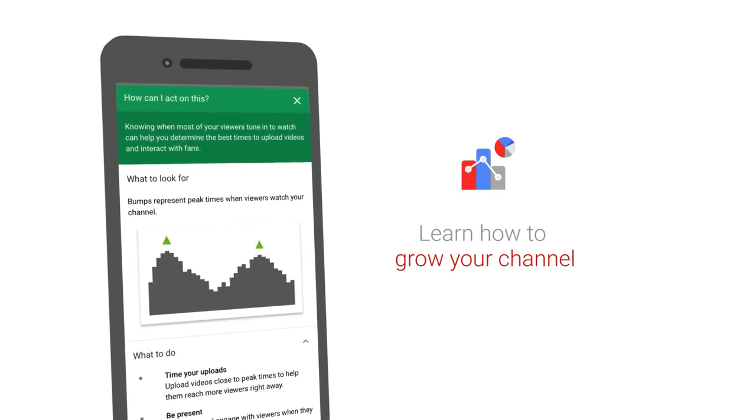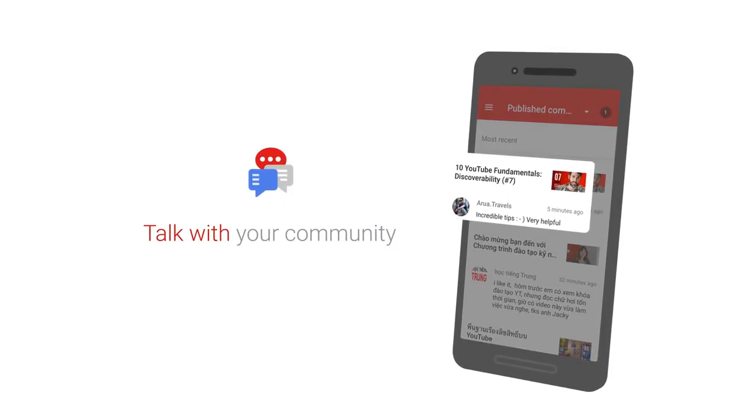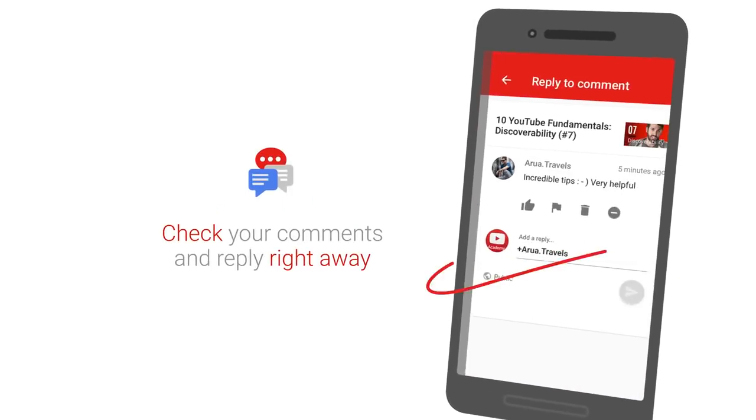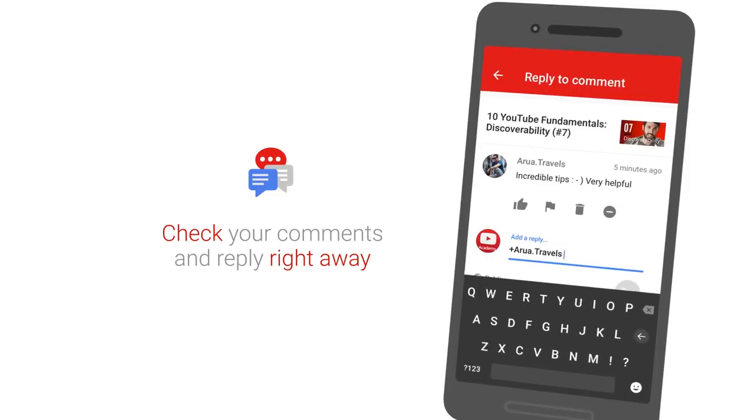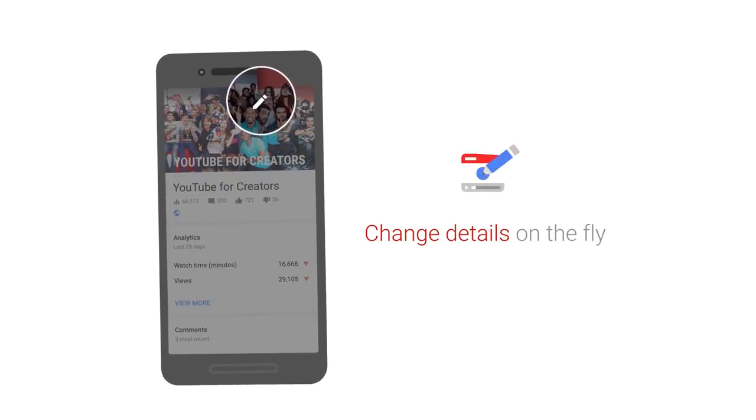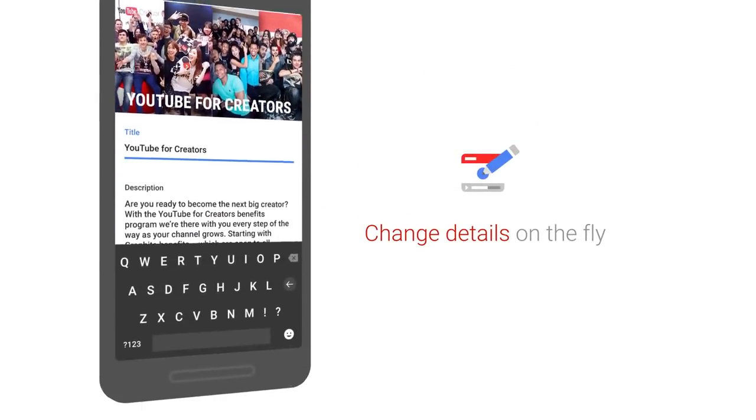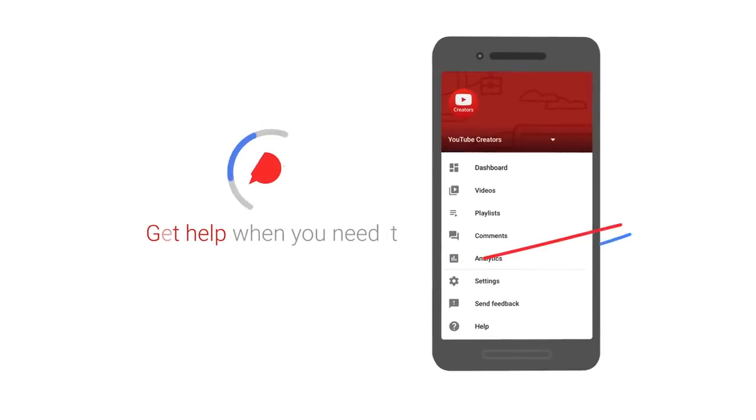In the coming months, you will soon be able to use creator hearts and pinned comments directly via the app. Even though the YouTube Studio app is a very useful tool, if you're not a YouTuber then this app doesn't serve you any purpose, but for a YouTuber, it's a must-have.